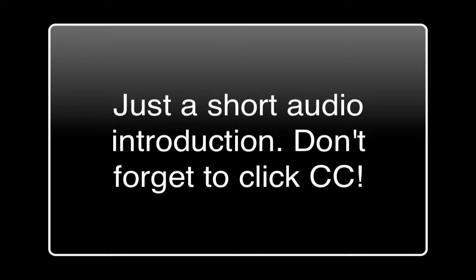For this video, I'm going to demonstrate how to caption videos in YouTube by uploading a transcript. This method works best when you have scripted out your videos in advance. I use Google Docs to write my transcripts, and you can record your video using a preferred tool.